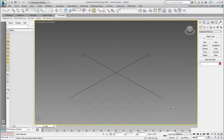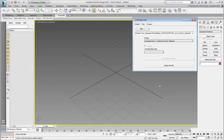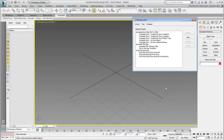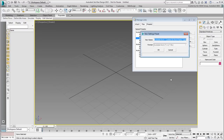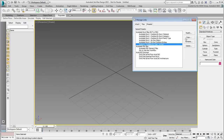You then learn about different ways to transfer information between Revit and 3ds Max. In the process, you learn about filtering the data that passes through, and how to adjust the scene accordingly.